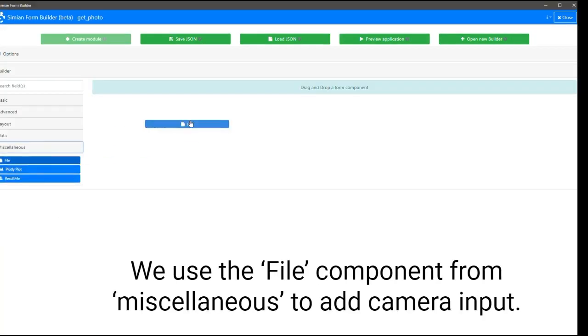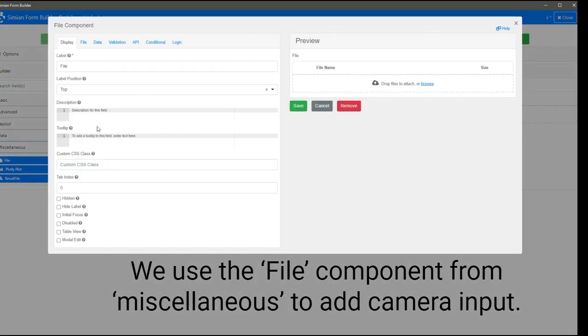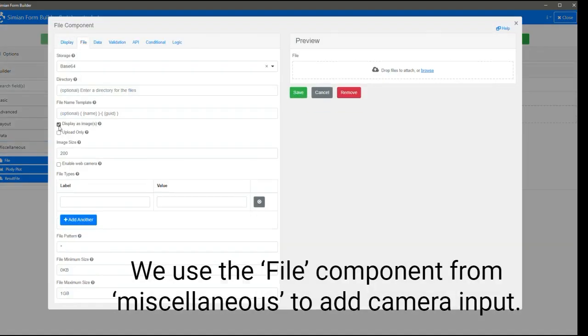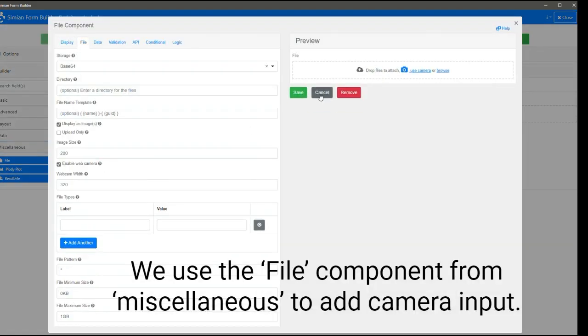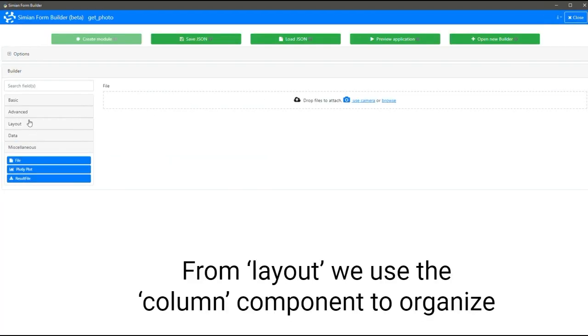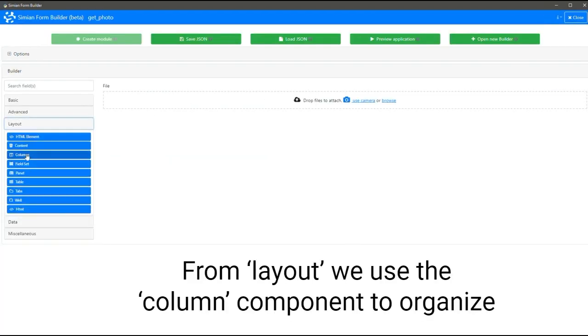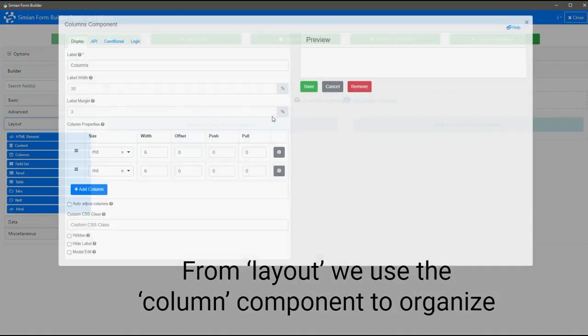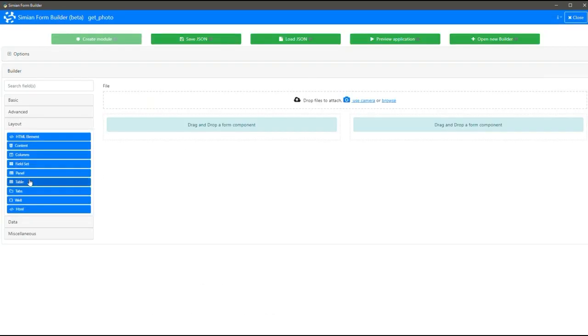We use the File component from Miscellaneous to add camera input. From Layout, we use the Column component to organize the design.